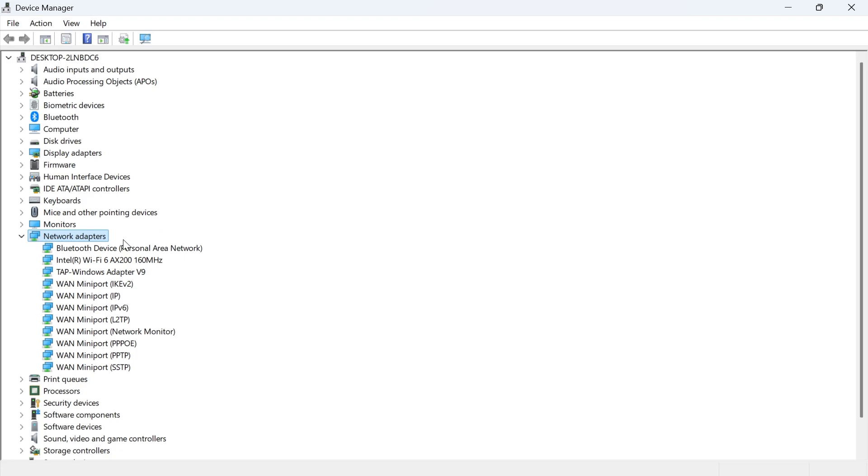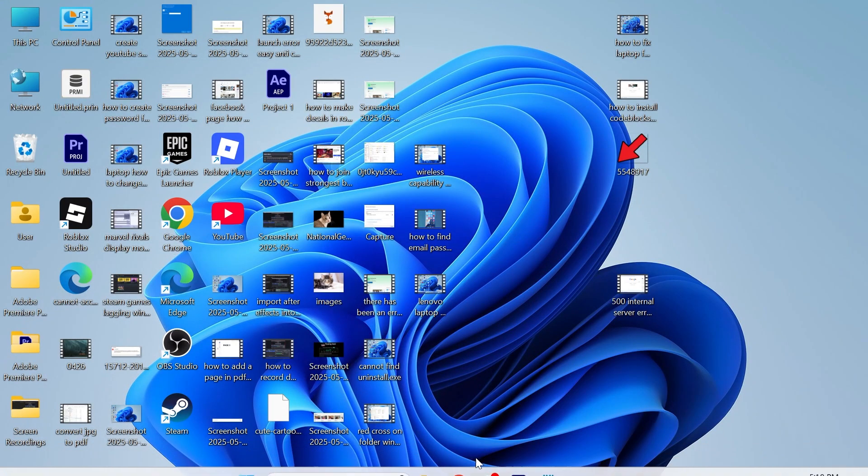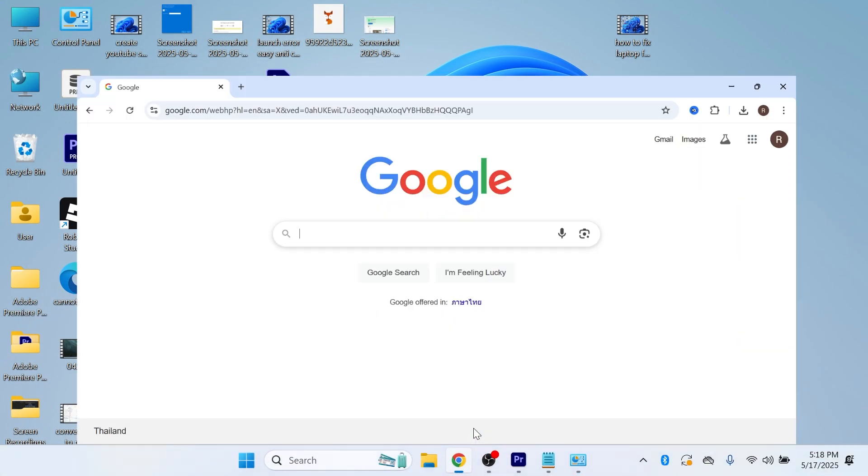Now, if it's still not working or if you can't find your Intel Wi-Fi adapter in this list here, then what you may need to do is install this adapter manually. Now, to do that, we can open up an internet browser.